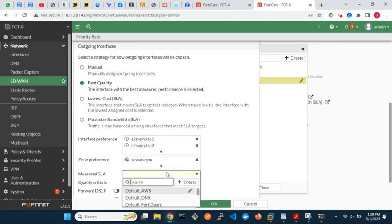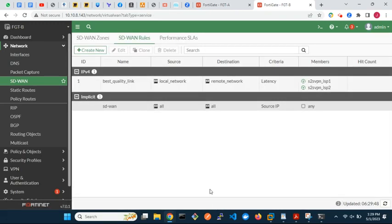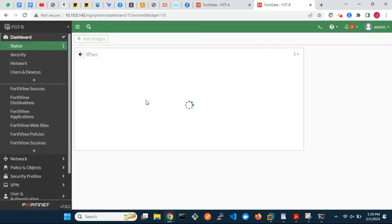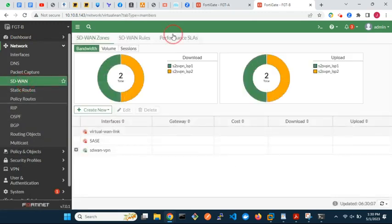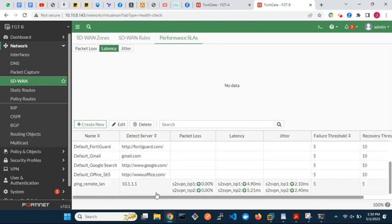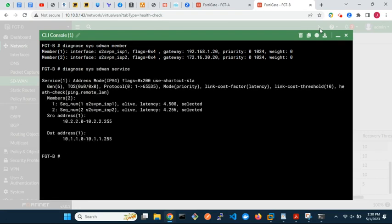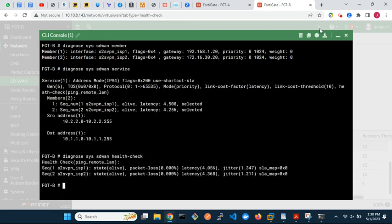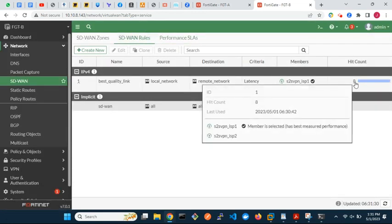Now that we are done with the configurations, let's bring up the VPN tunnels if not up already. We can confirm connectivity via the IPsec VPN tunnels by looking at the performance SLAs. They are up, and you can see the latency, jitter, and packet loss for each of the VPN tunnels. Finally, let's check some SD-WAN details from the CLI. Click on the SD-WAN rules tab. The VPN tunnel via ISP1 is currently the preferred link — it has a lower latency to the remote end.